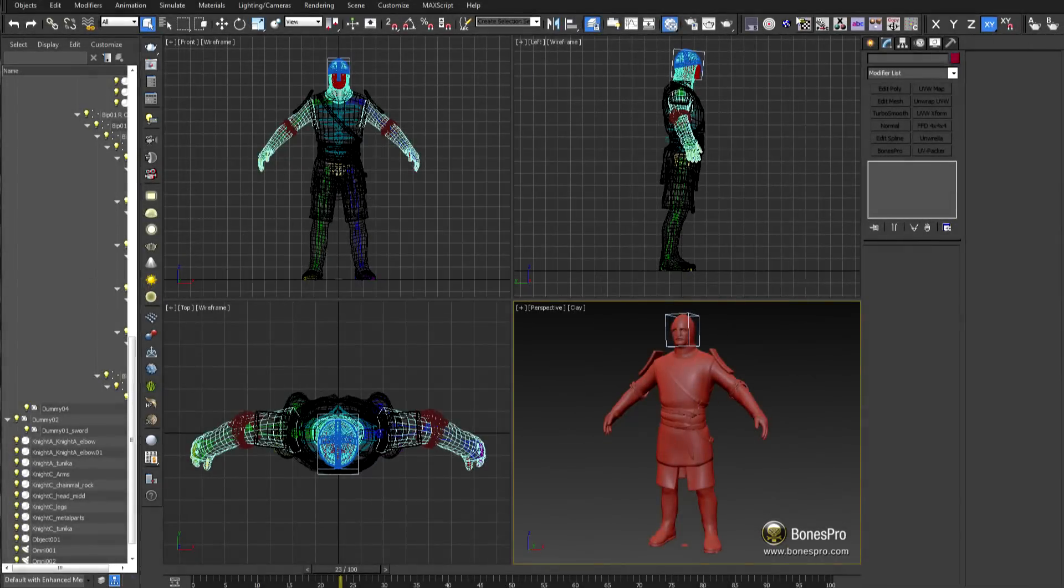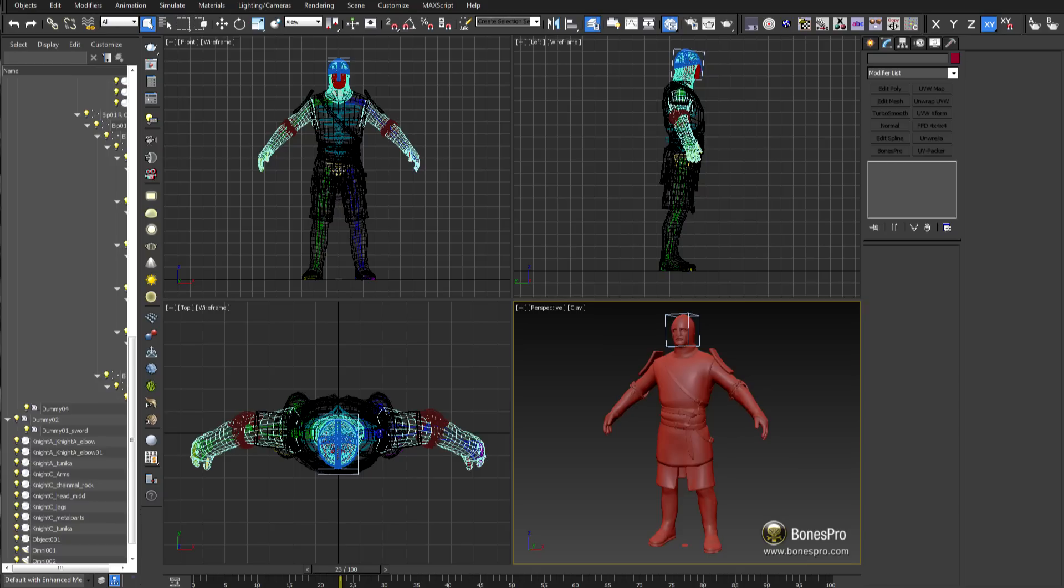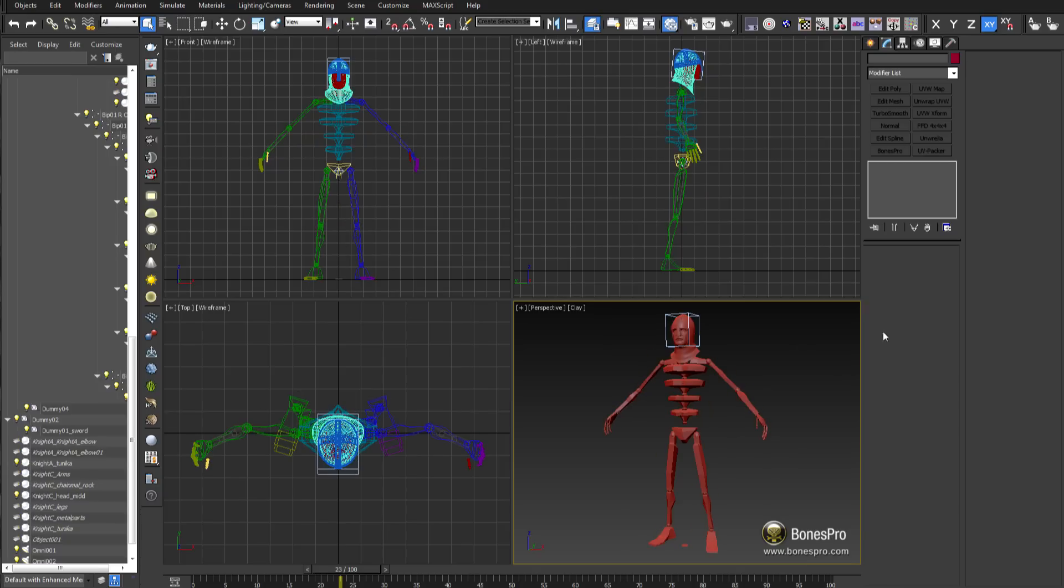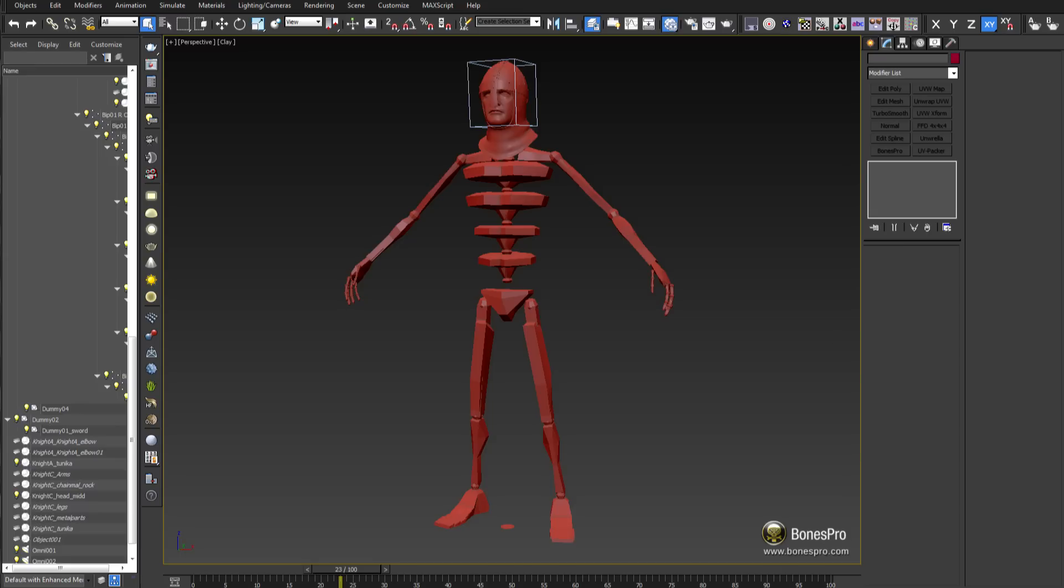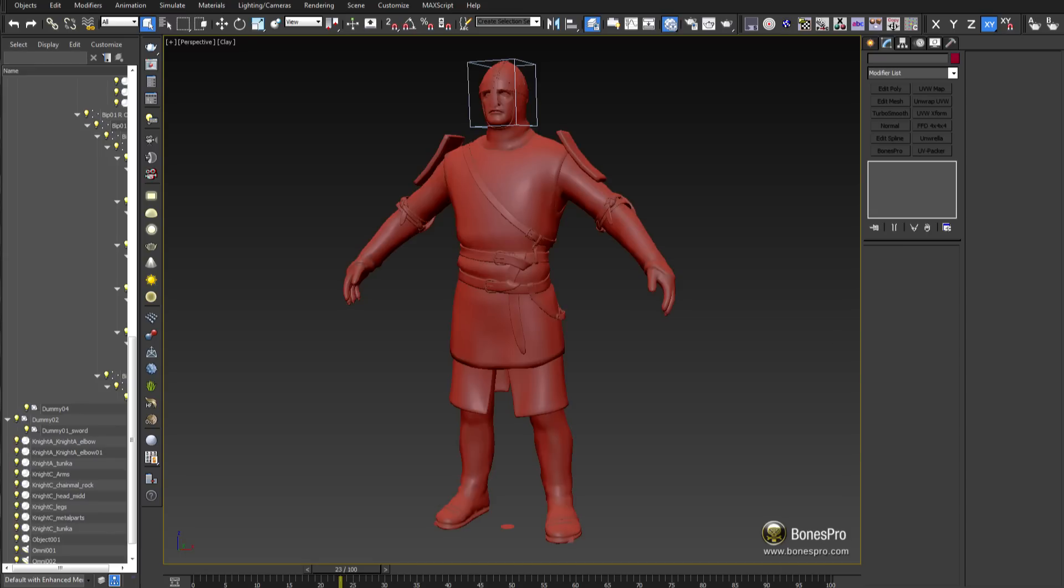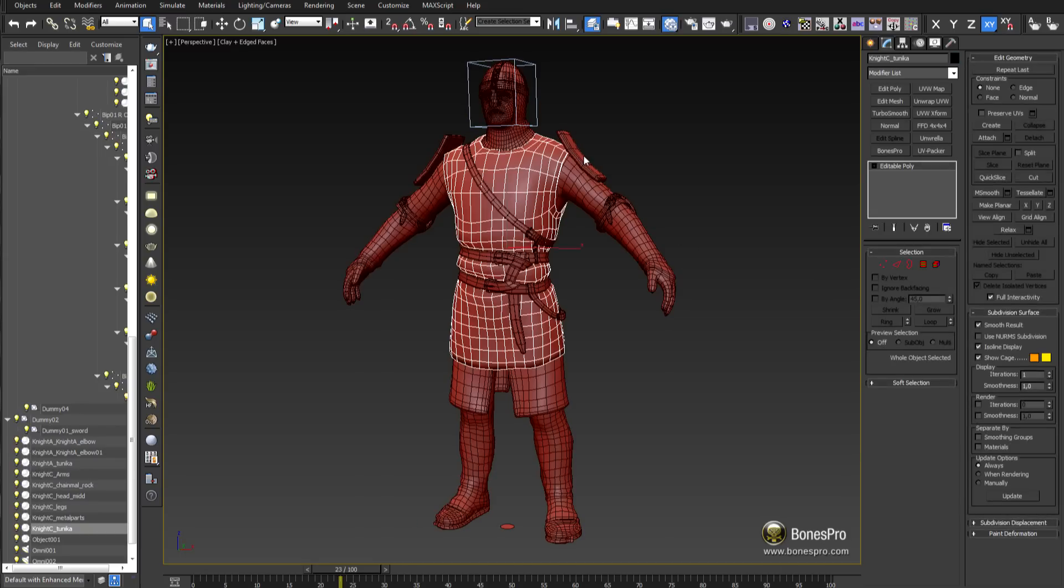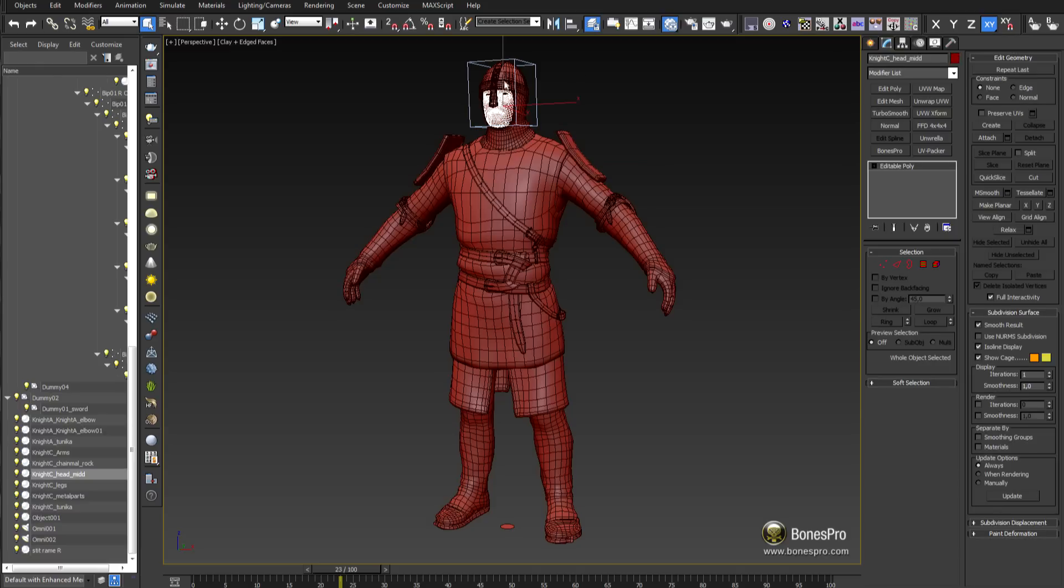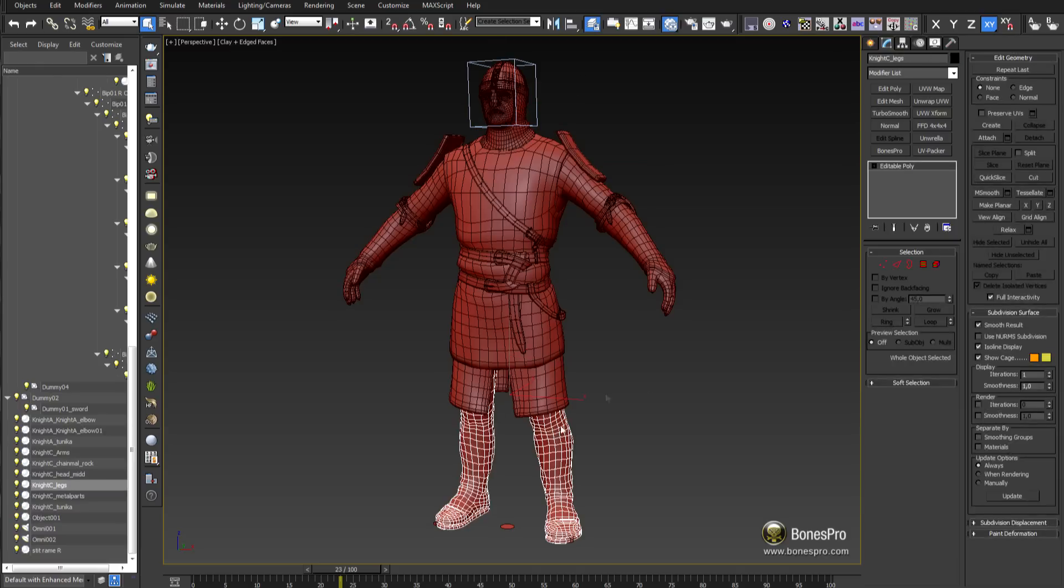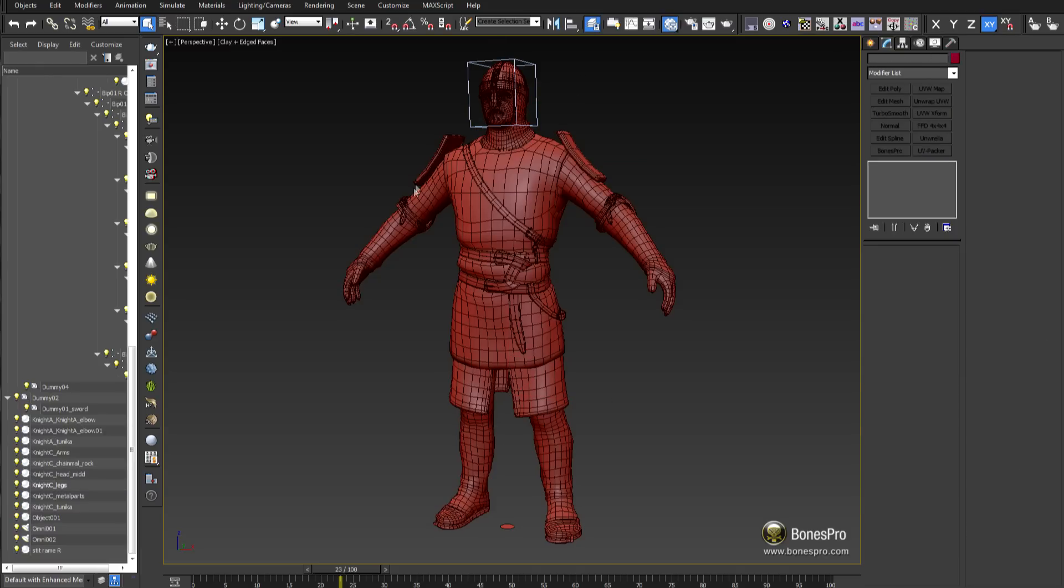As the most requested feature, we have completely redesigned the skeleton modifications in the new version of Bones Pro. For this presentation I will use a character consisting of multiple parts, skin it and change afterwards the bone transformations.